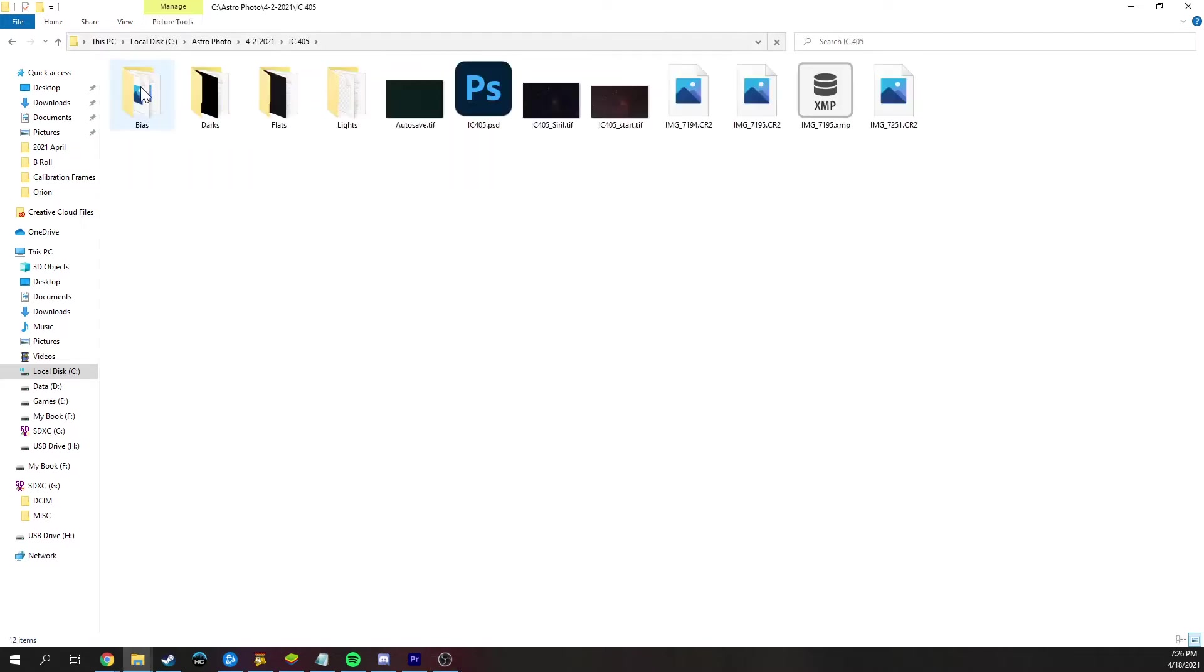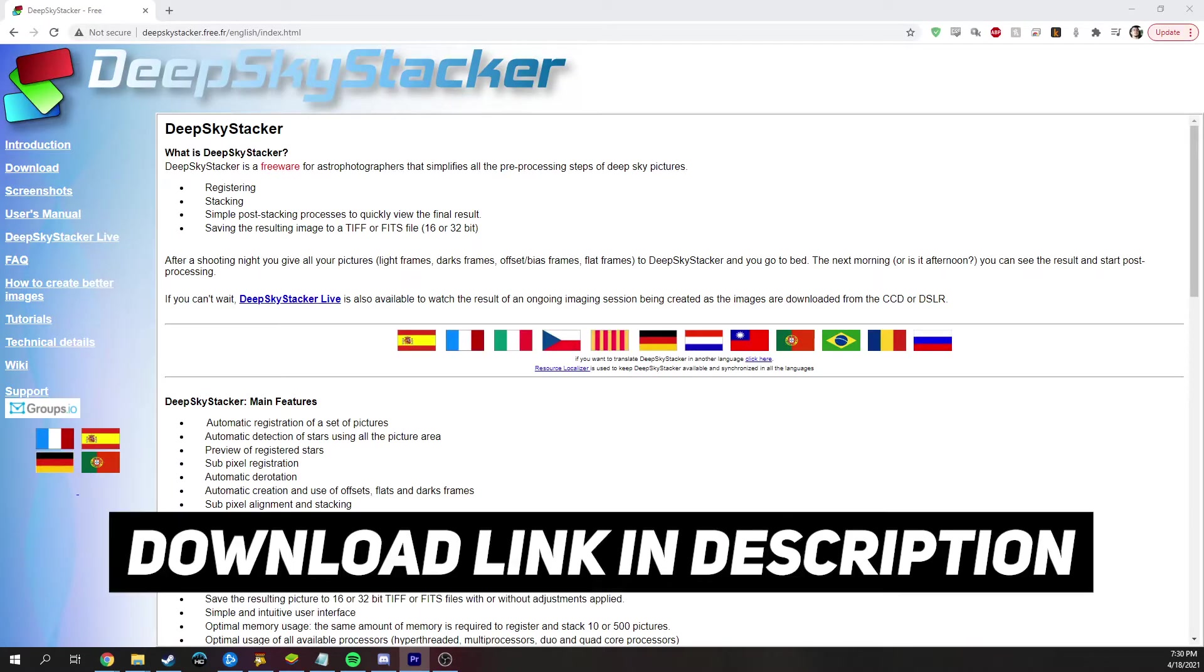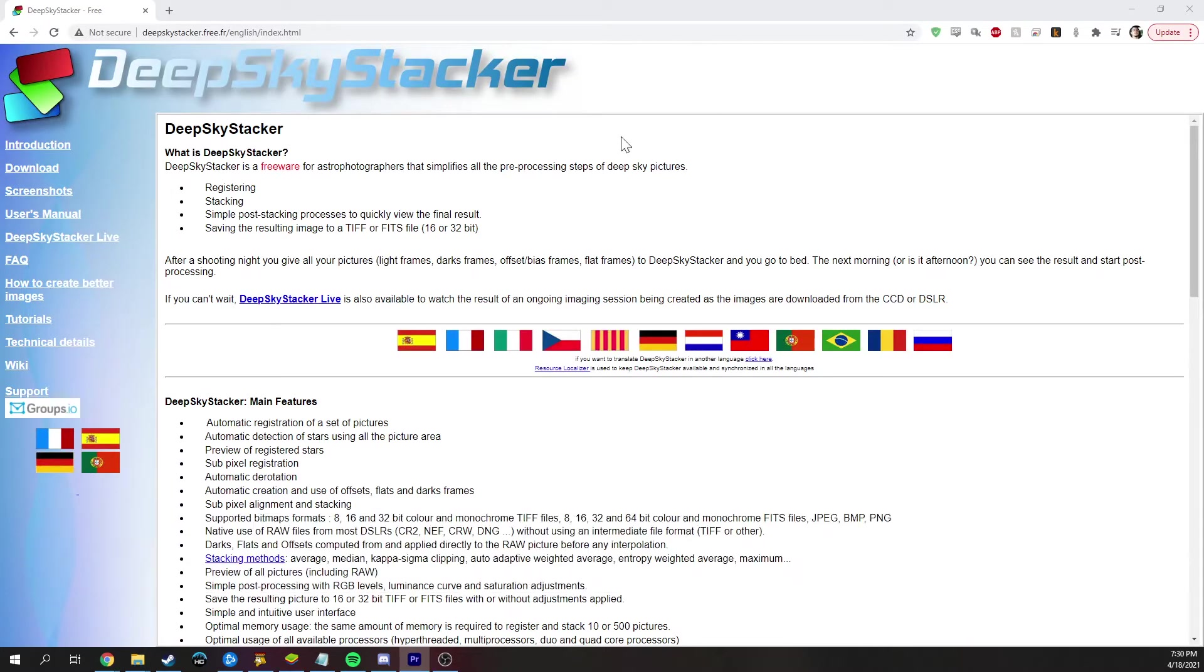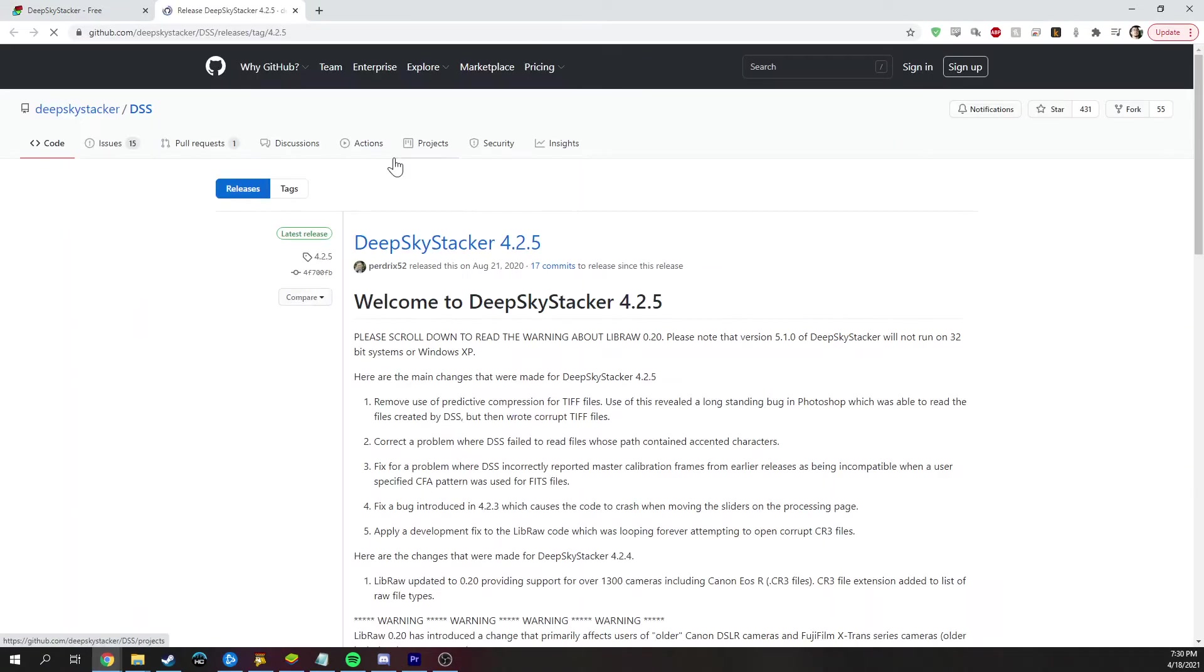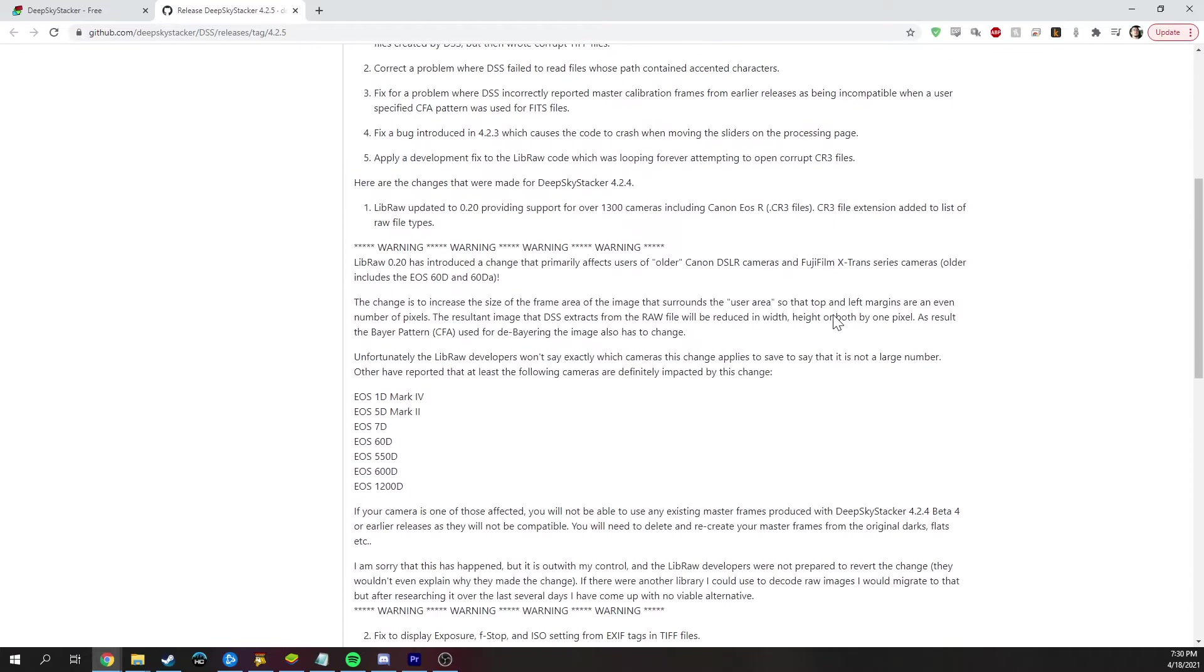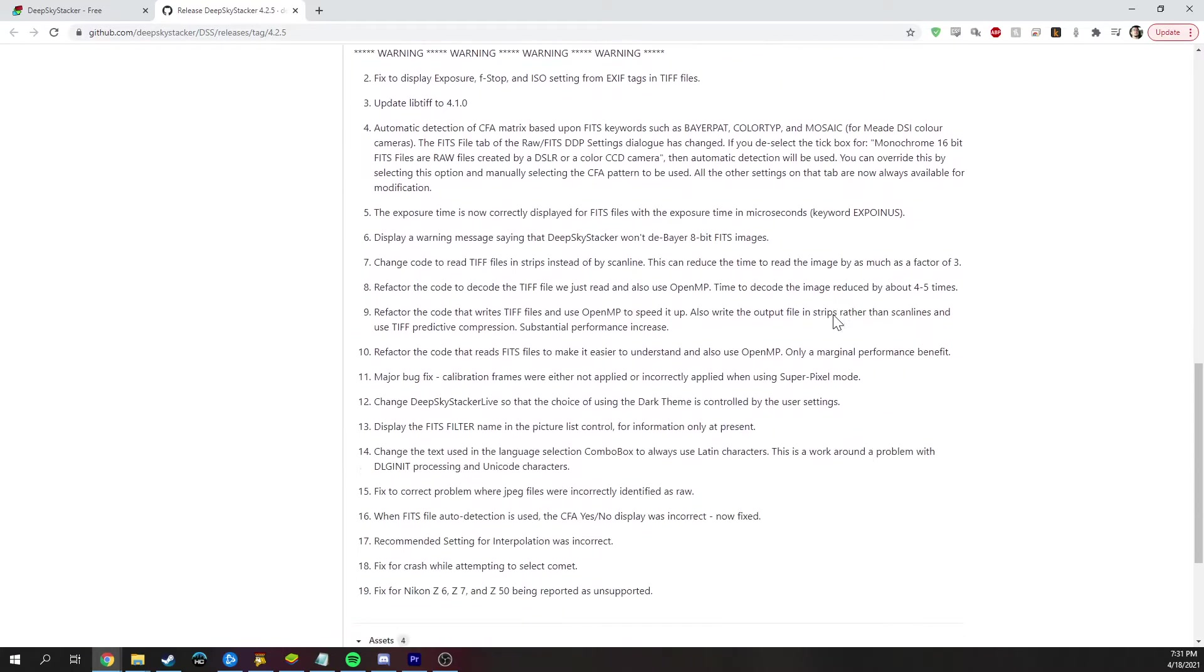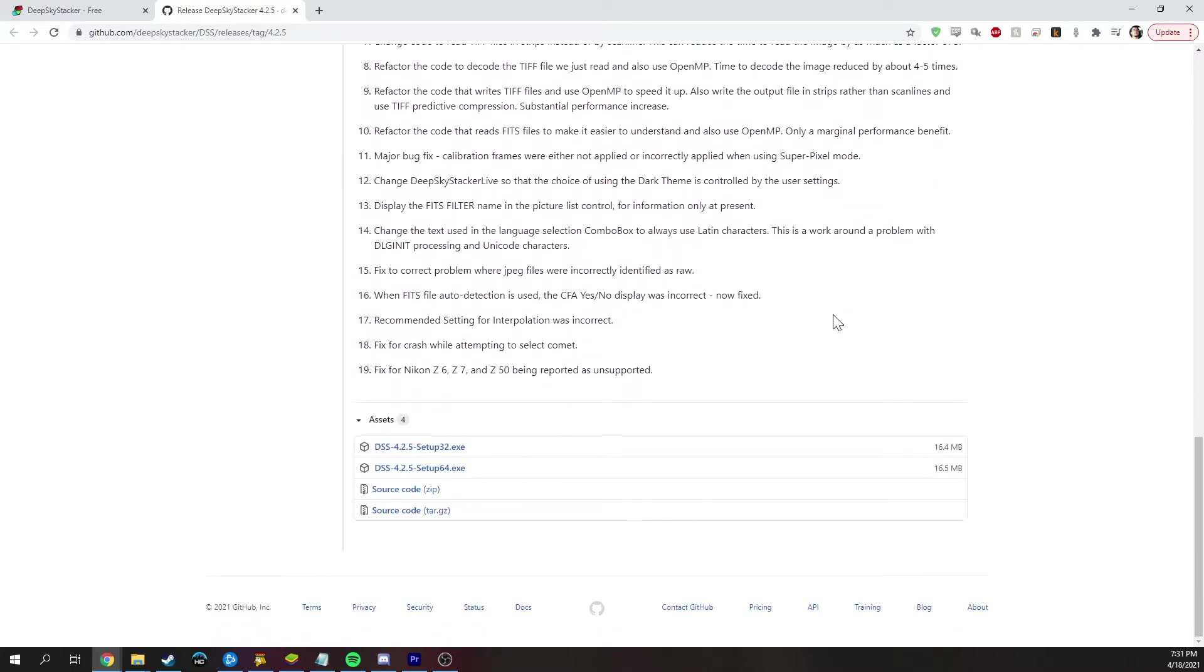From there, we want to go ahead and get Deep Sky Stacker downloaded if you don't already have it. On the website, you click on downloads and then download whatever the current version is. On the next page, go ahead and scroll to the bottom of the update notes for the link to download.